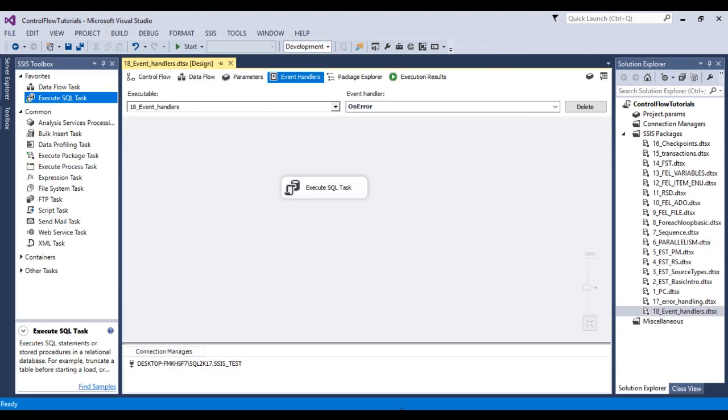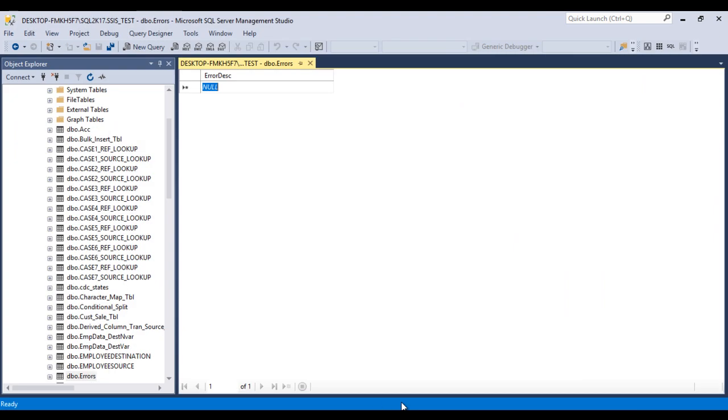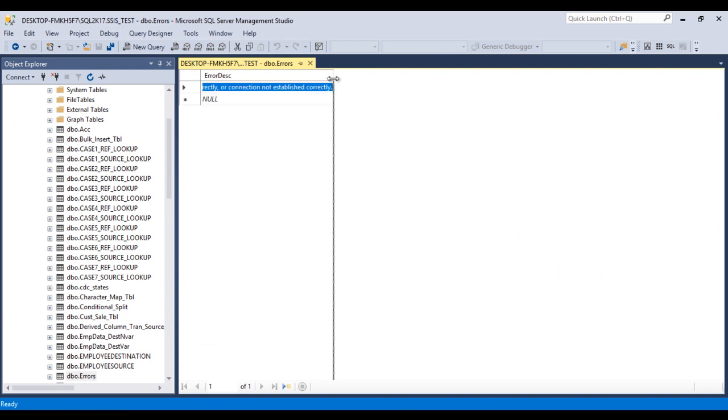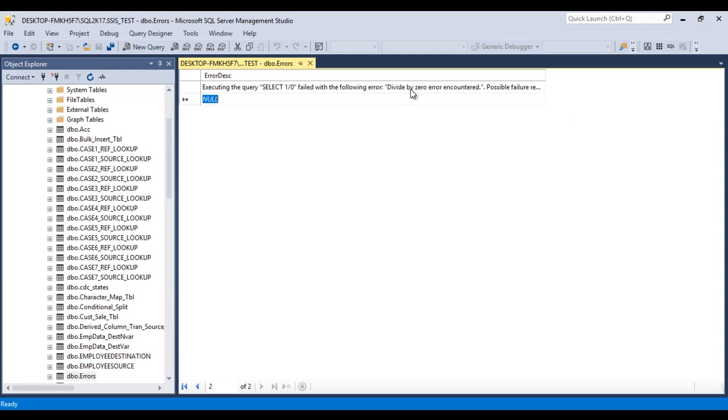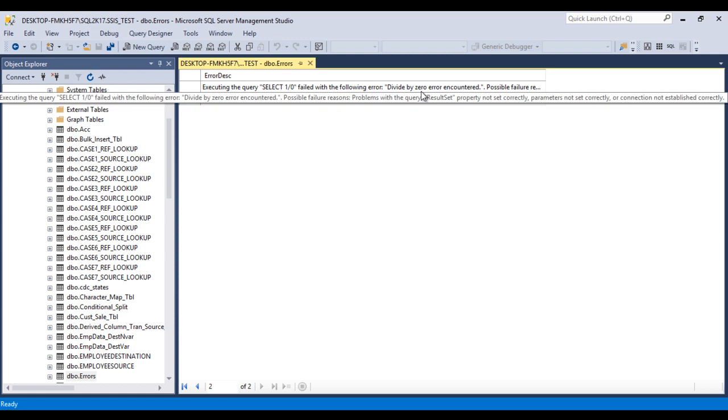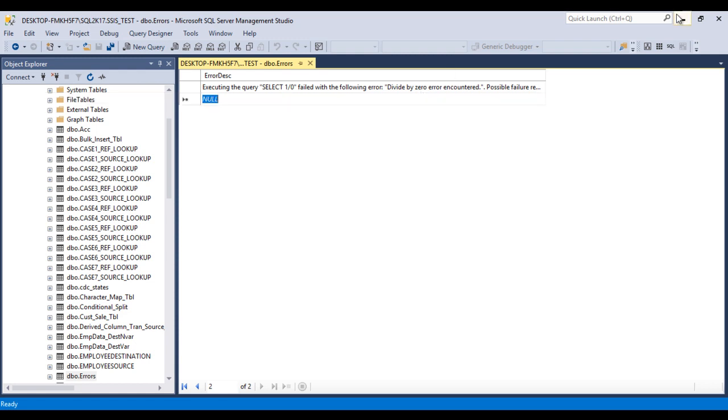Go to SSMS. Now we can refresh this table. One record has been inserted. So we can find select 1 divided by 0 failed with the following error. And error is divided by 0 error encountered. So this is our error that's why our package failed.